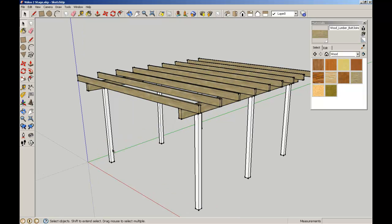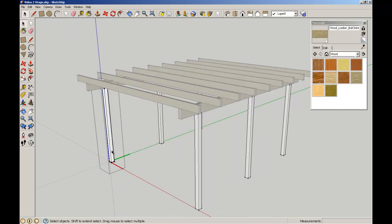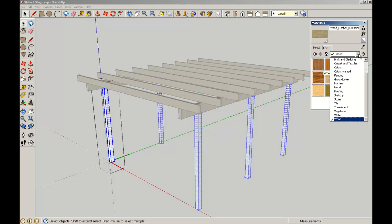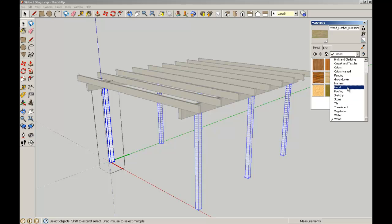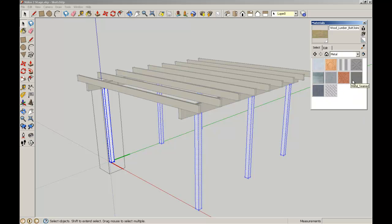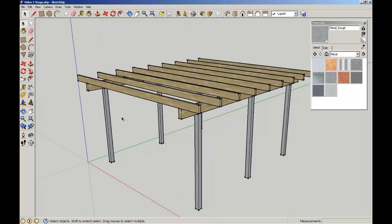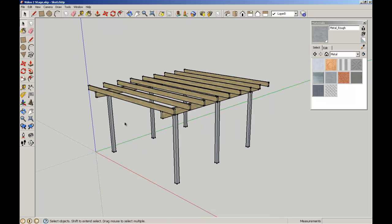Now the last thing I'm going to do is edit the column component. Double click to pull up the edit of that component, triple click to make sure that I've got all the edges and surfaces. This time I'm going to look for steel, I want a steel column, so let's go metal, rough metal, and then we'll just fill that, exit out of that, and there you can see.